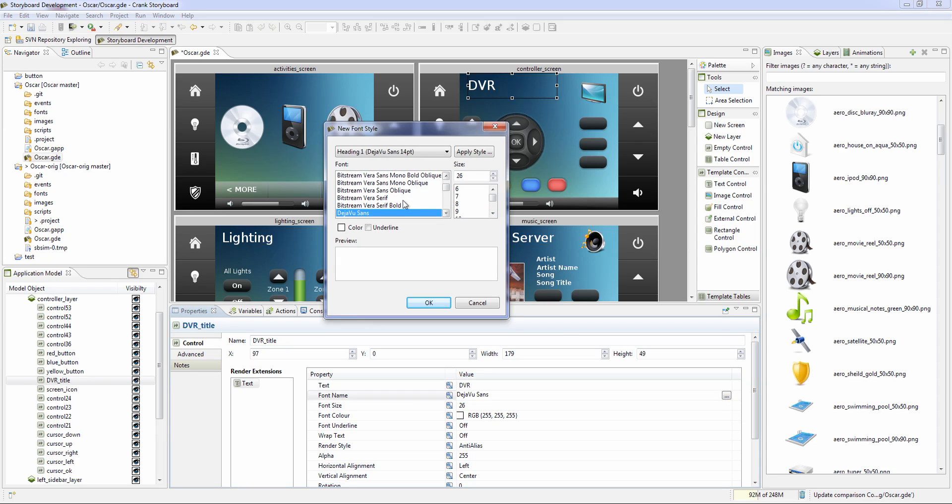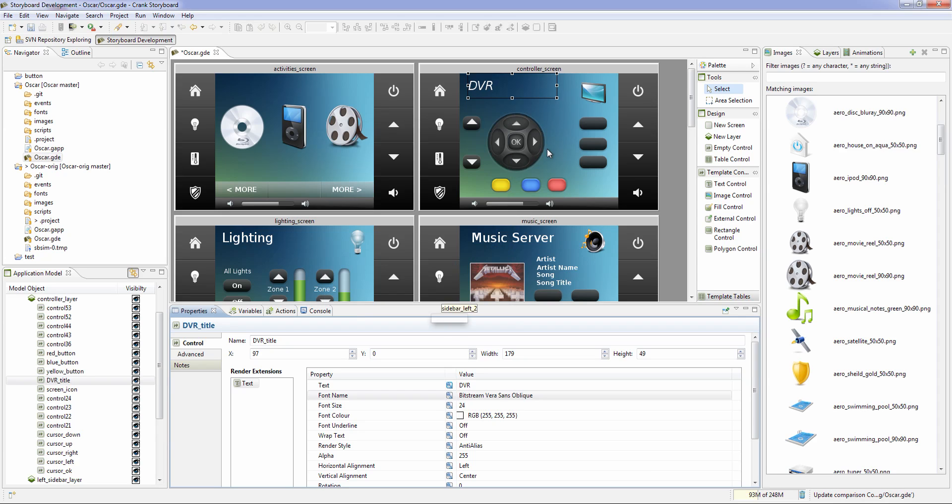We can change the font to be a different type, maybe even different size. Change all these different little pieces.